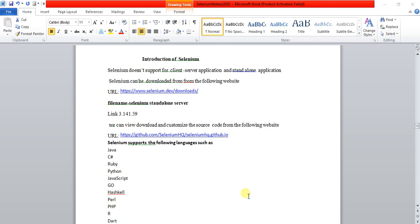Today I am going to show you how to download the Selenium standalone server, and also how to download the driver executable files for GeckoDriver, how to download the ChromeDriver, and the IE driver.